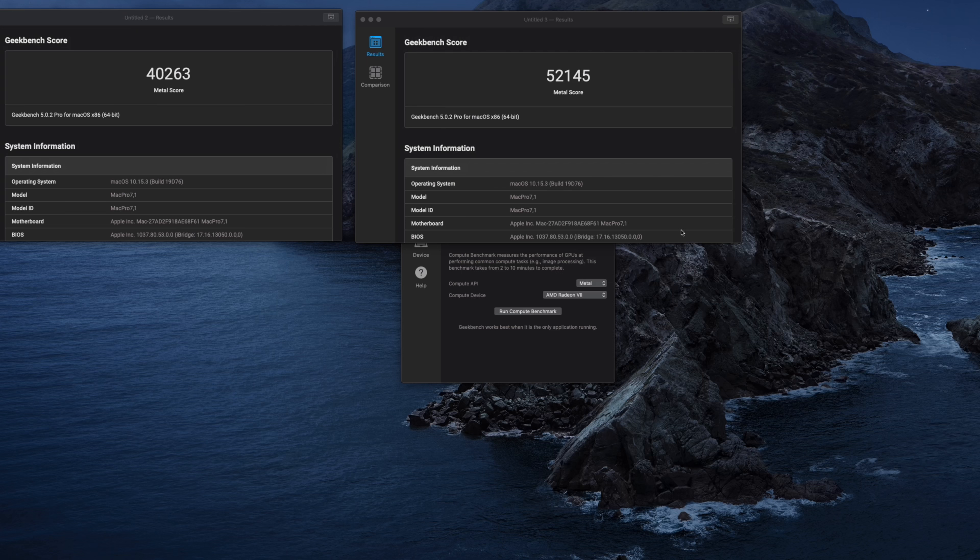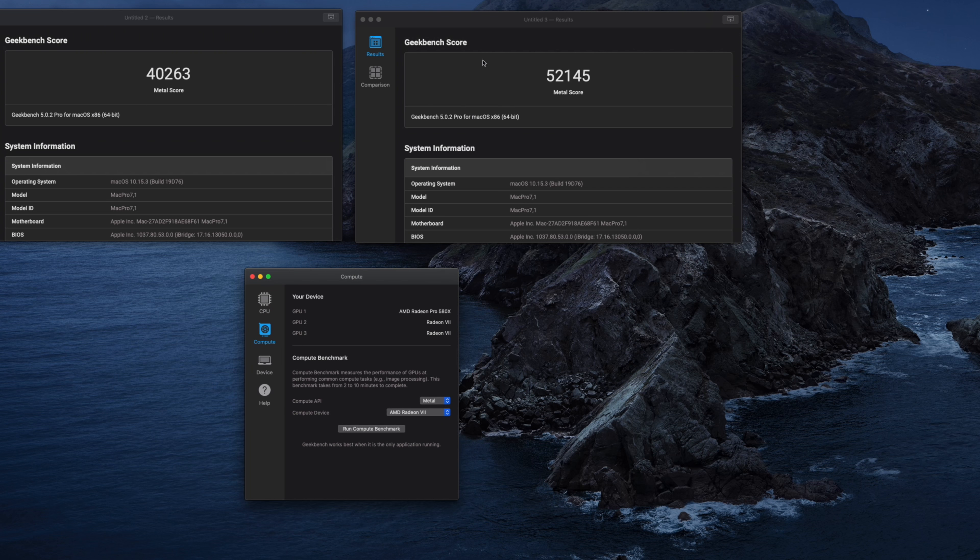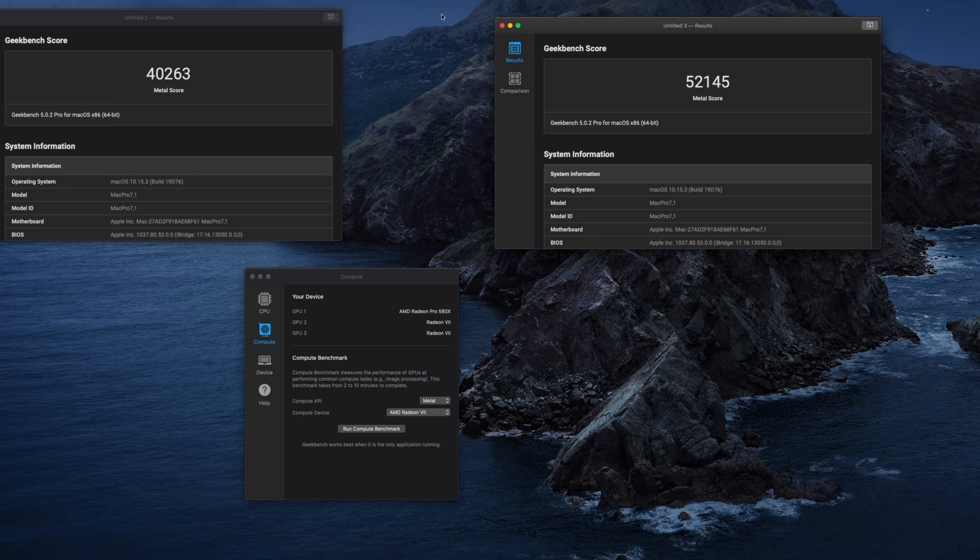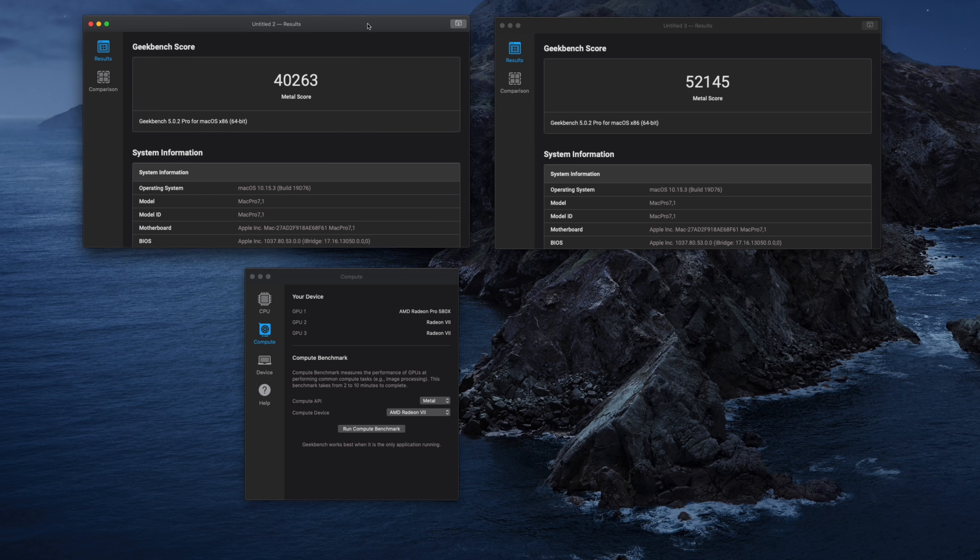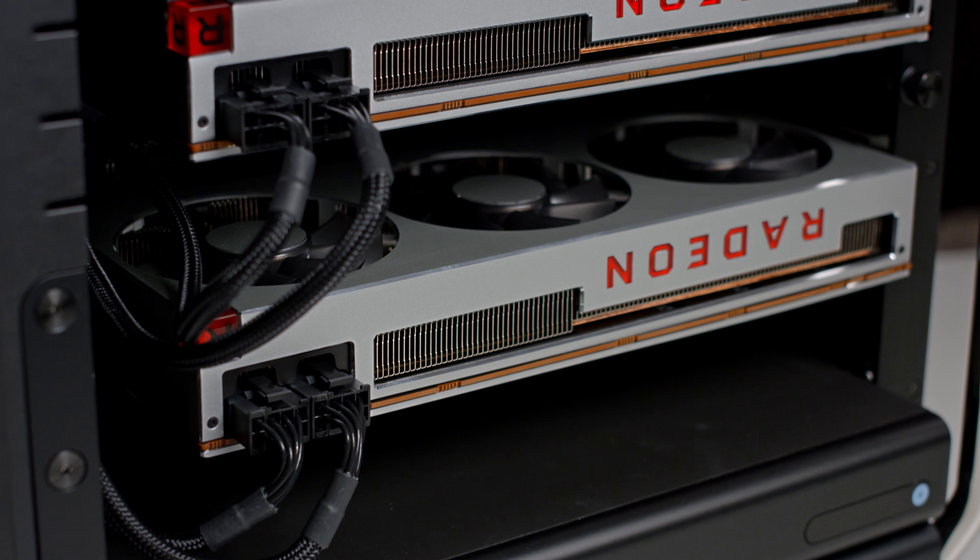And now for some benchmarks. With Geekbench 5, I got a score of 52,000 with one Radeon 7 selected and only 40,000 with the Pro 580X. A little bit misleading, but anyway.